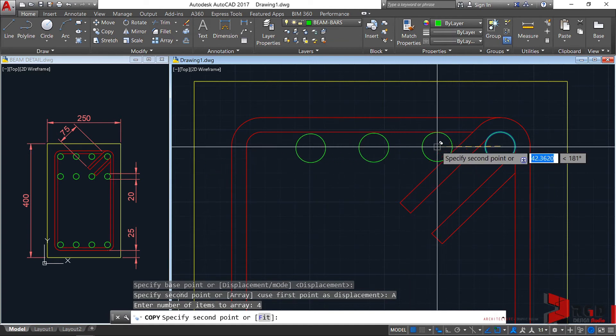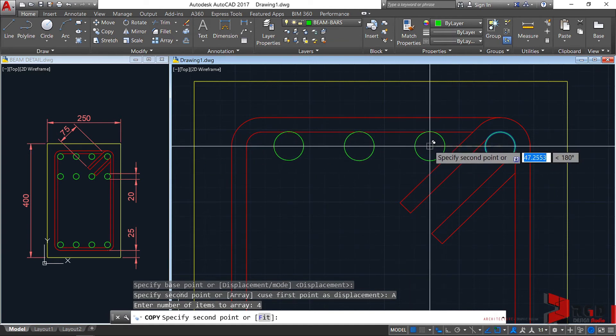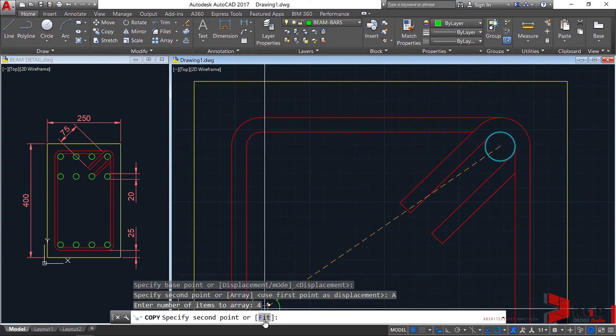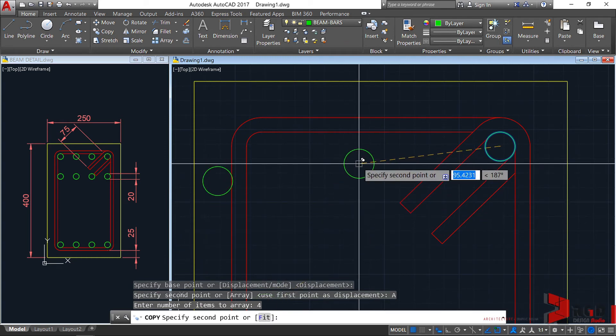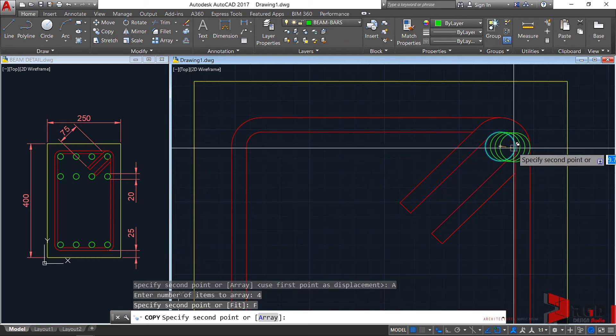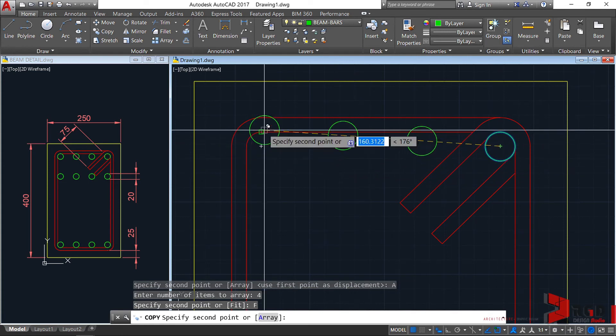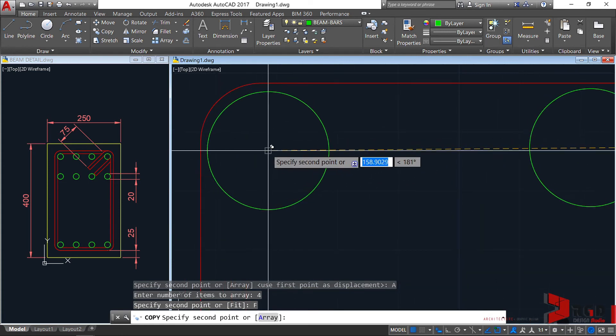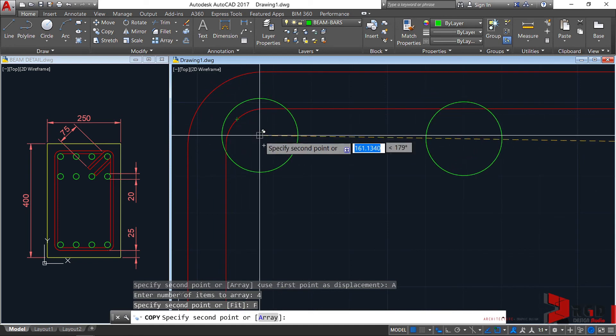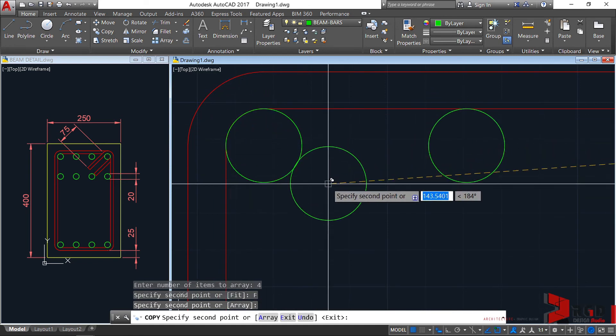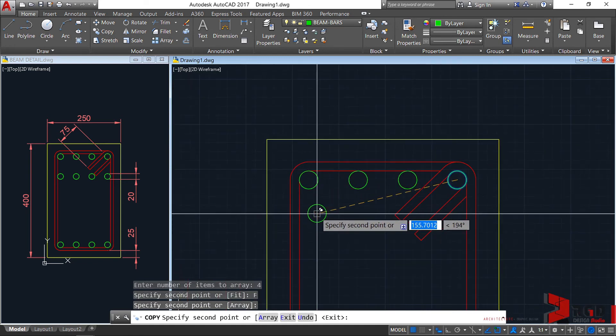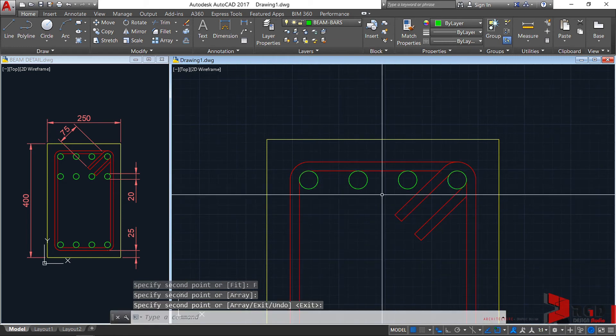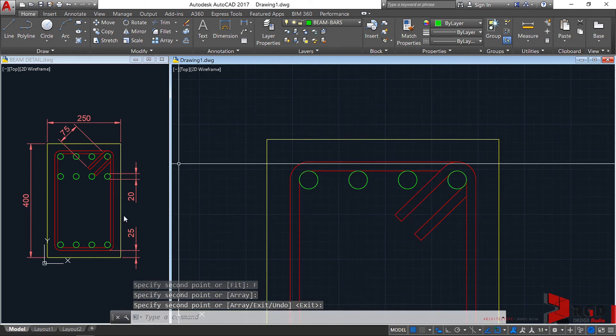I don't want to specify specific distance, so I'll use the option for fit. Type F, enter. From that center towards this center, center of this arc, then click. Escape.